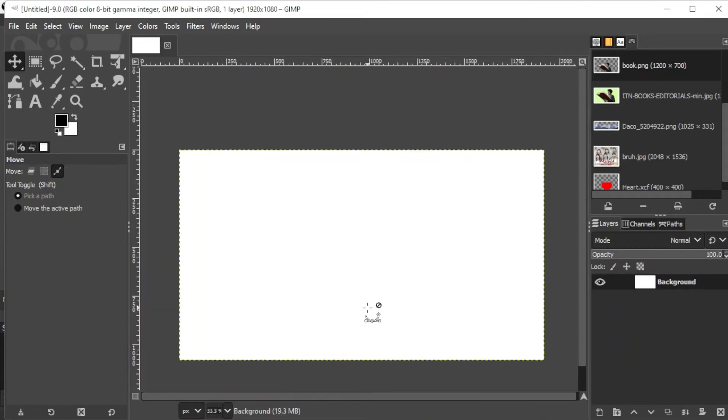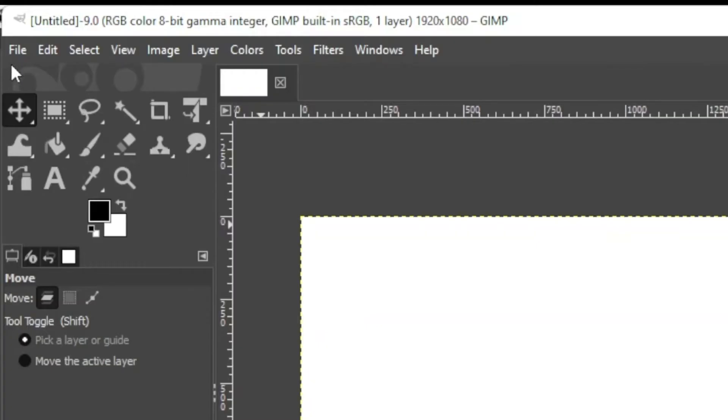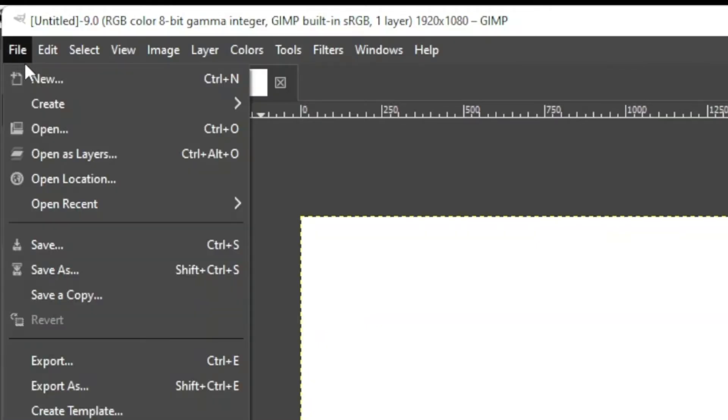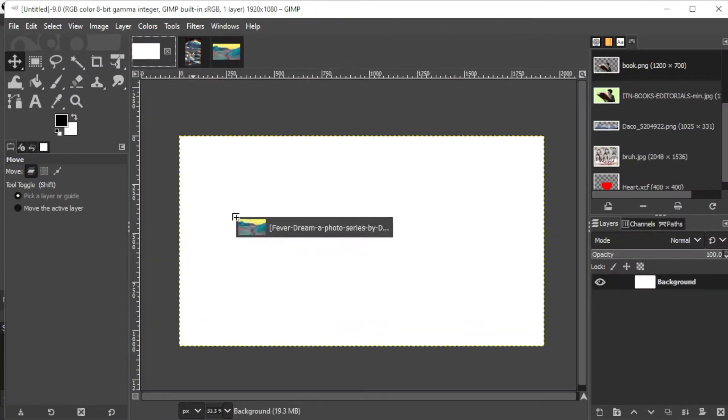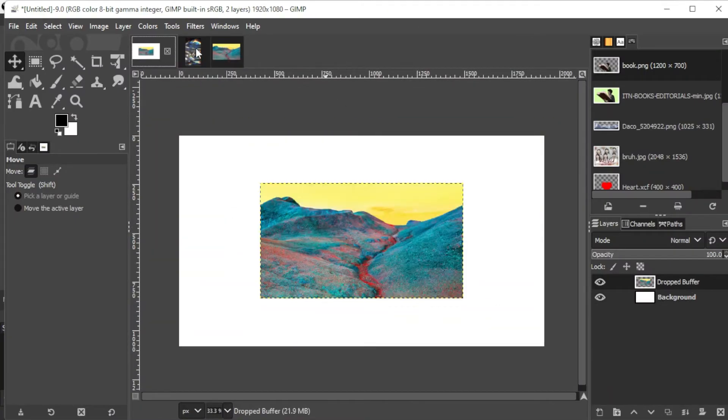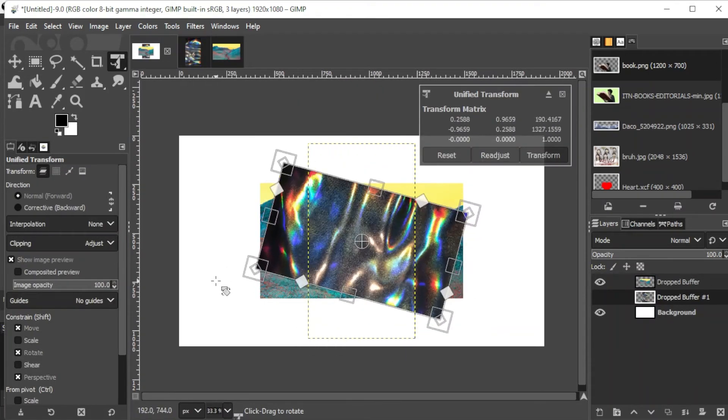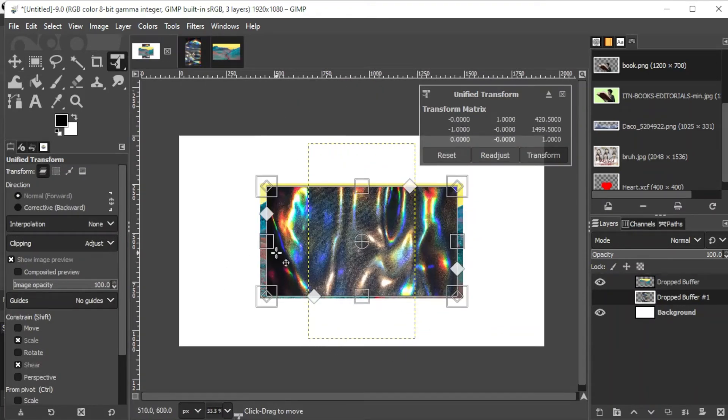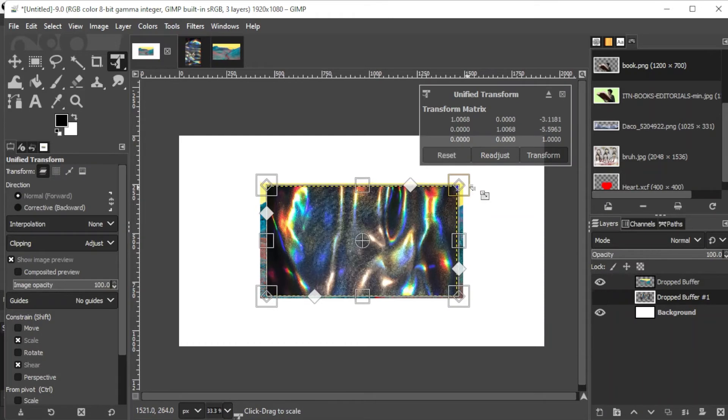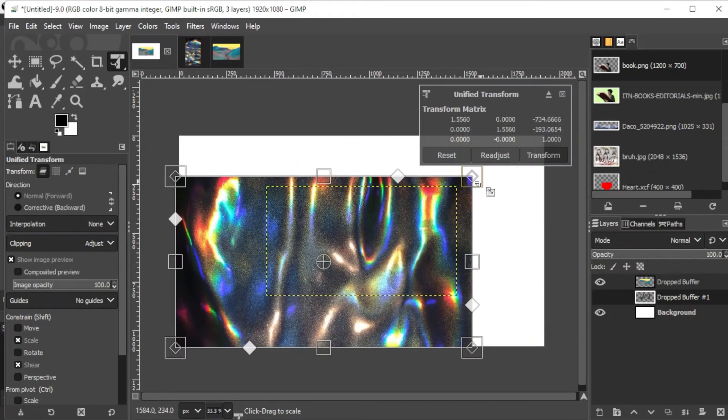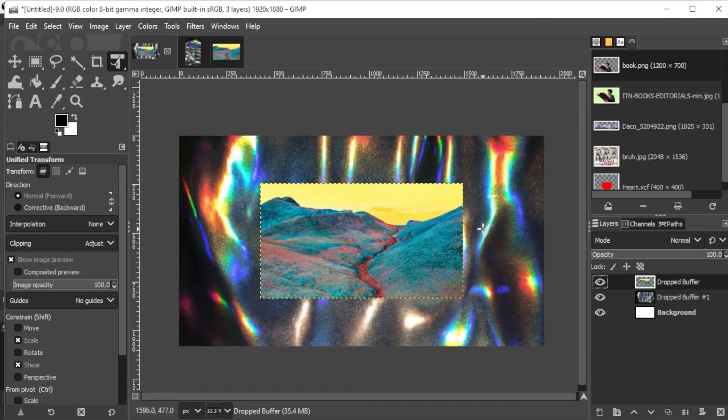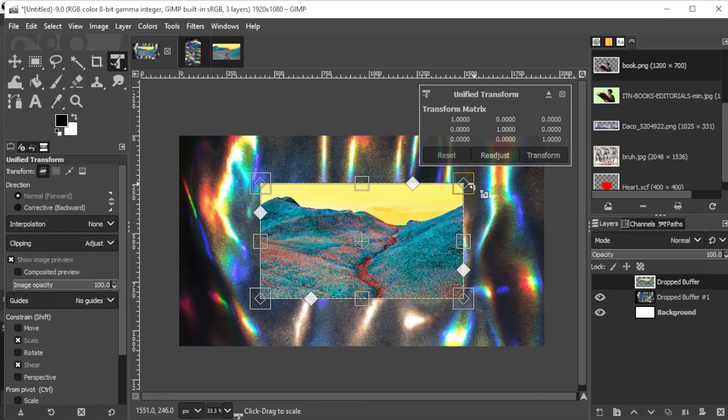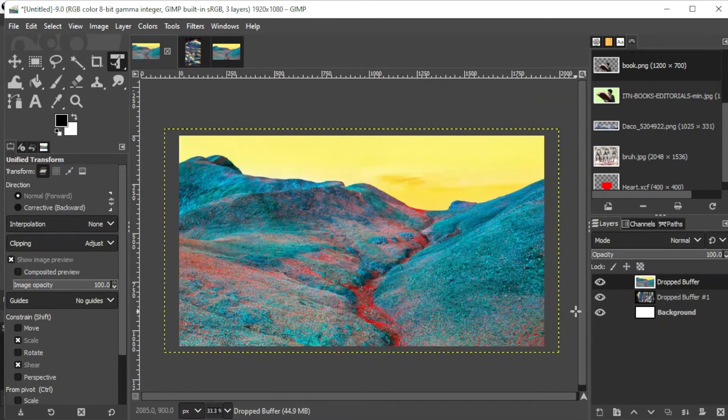Once you have a background, click on the File tab on the menu bar and open the image that you want to fade and make sure that its layer is on top of the background. You can adjust the size of your image by hitting Shift+T on your keyboard or by clicking on the Unify Transform tool on the toolbar. To resize, just click and drag on the squares at the side of the picture.